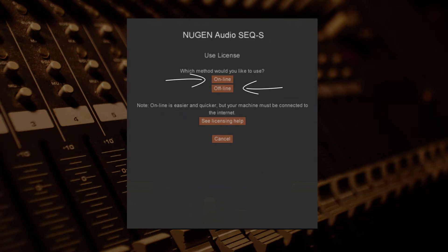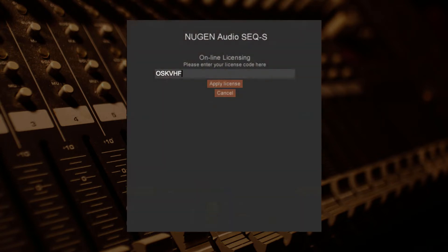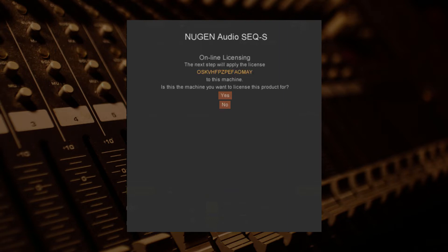For online licensing, simply enter your license code and click apply license. You can copy and paste this from your licensing email.